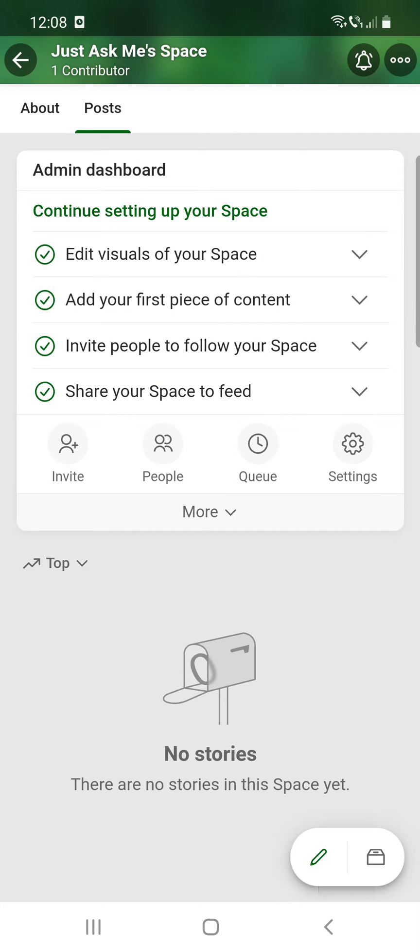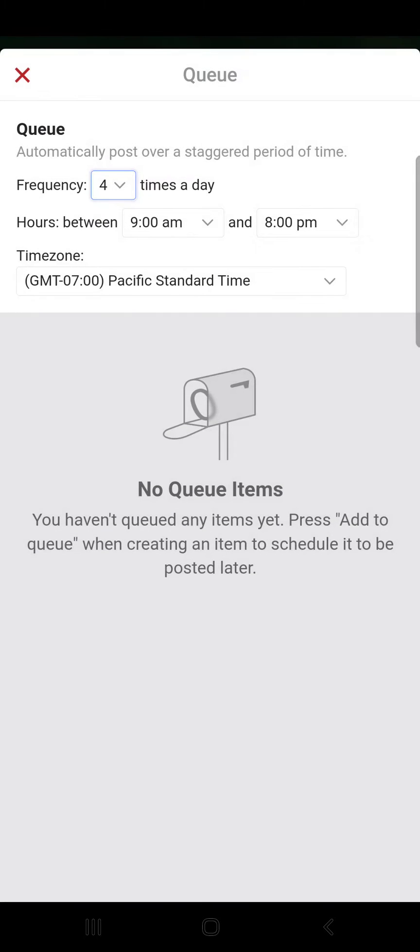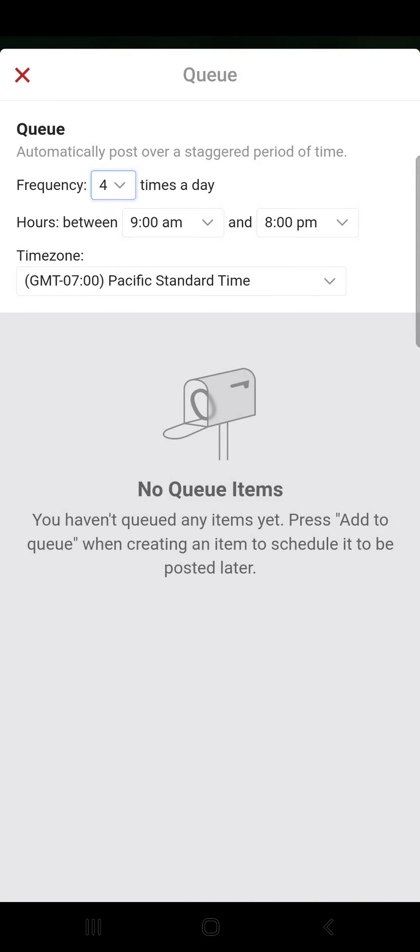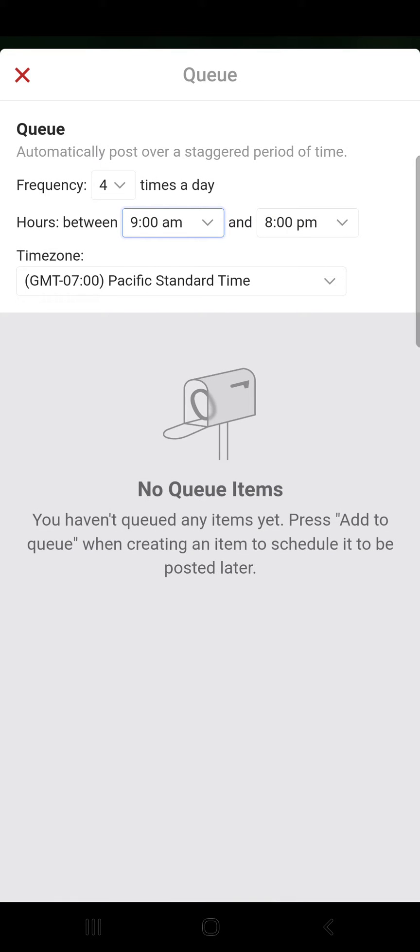And here you can schedule your posts. You can select the frequency, how many times per day, hours between, and you can set the times here. And after that, you can select the time zone.